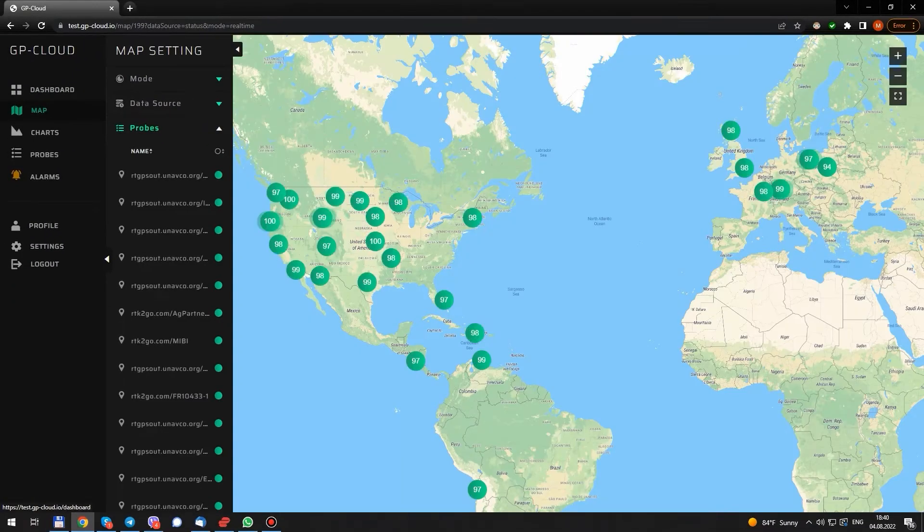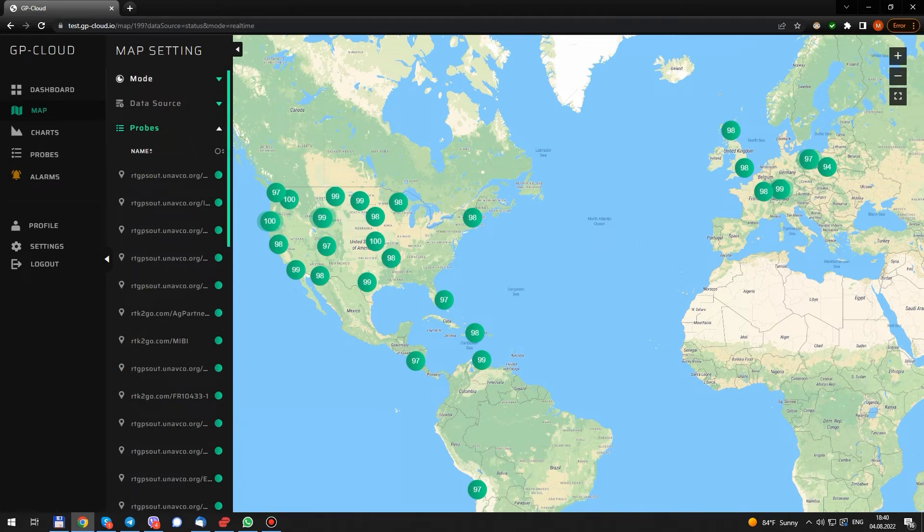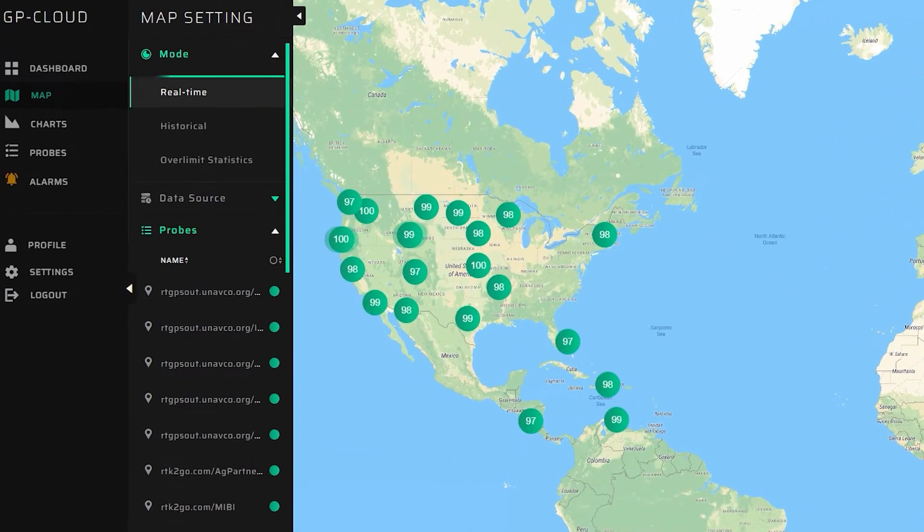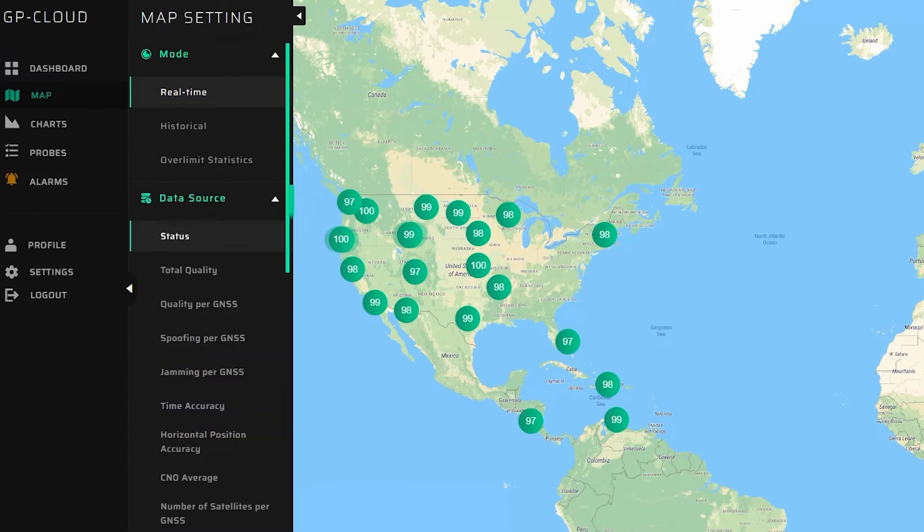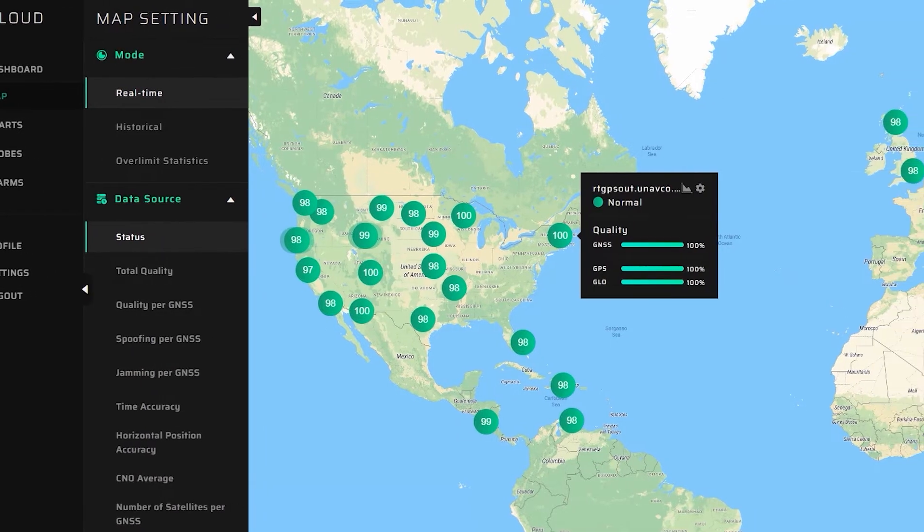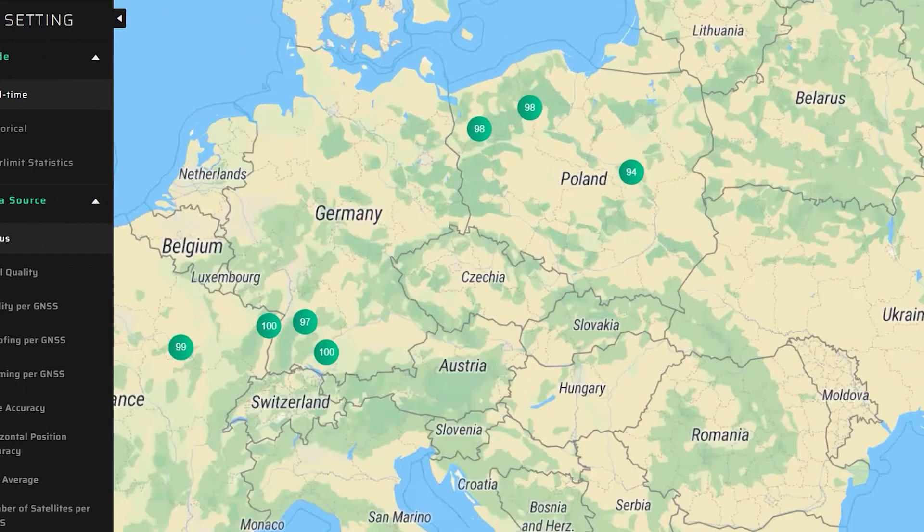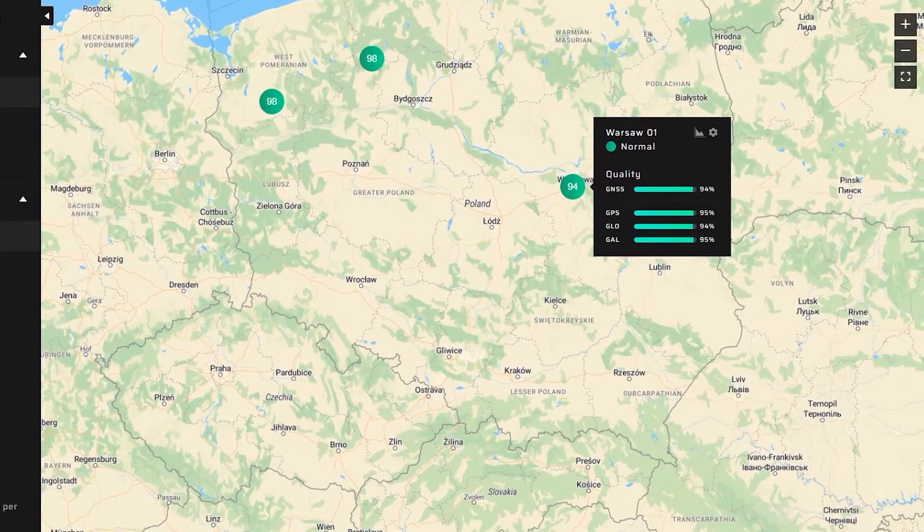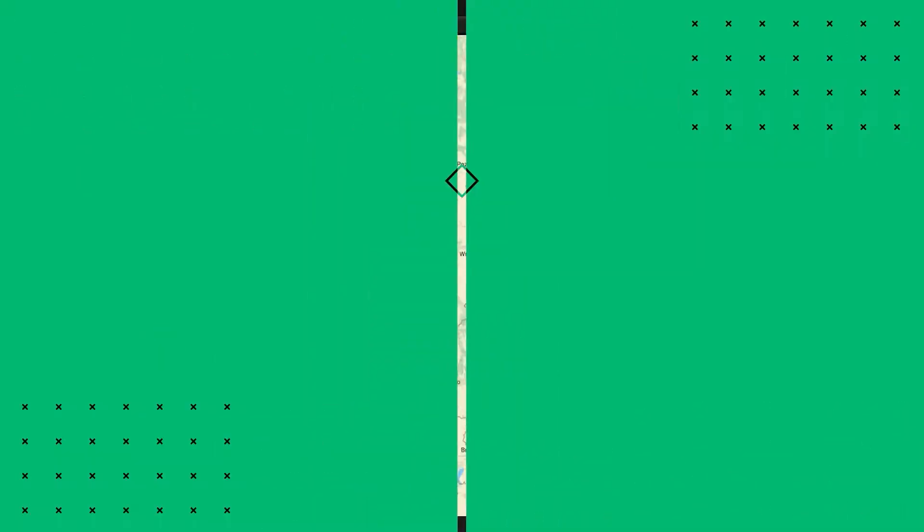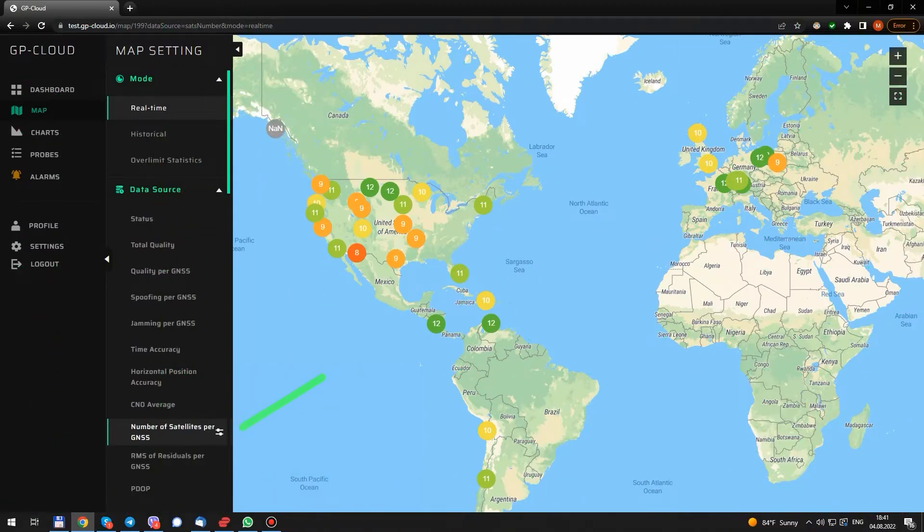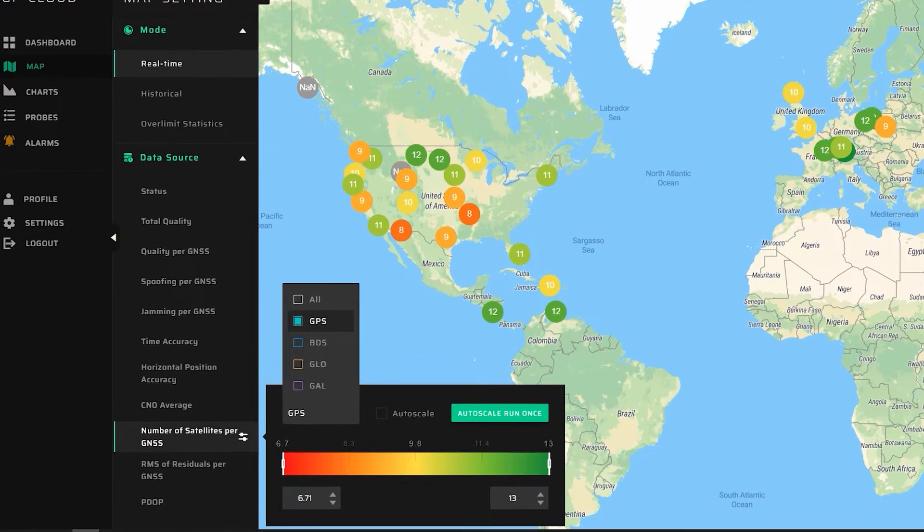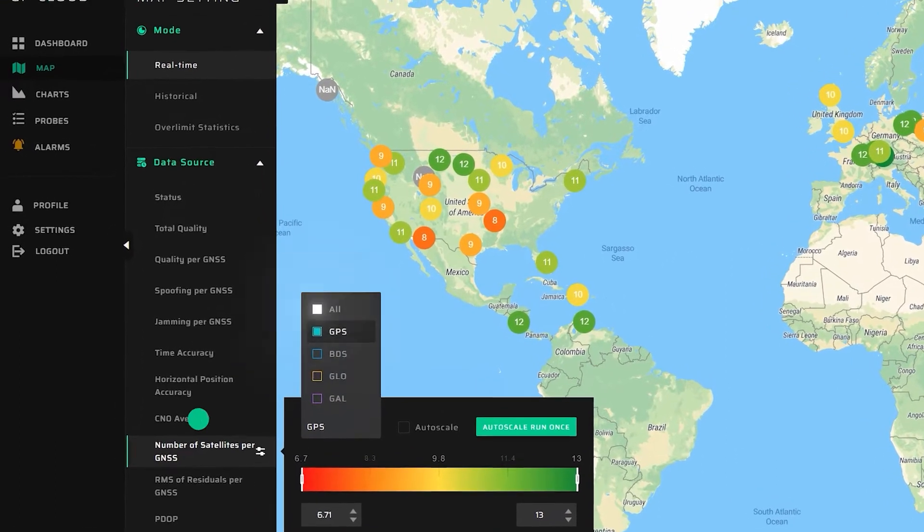On the map, we see all the infrastructure. The map supports three operating modes: real-time and historical data and statistics. It's possible to visualize different parameters. Now, we can see the status of the probes in real-time. Almost a hundred percent for each device. Let's pick the number of visible satellites. In this menu, we can adjust the colors for the heatmap and choose a constellation.